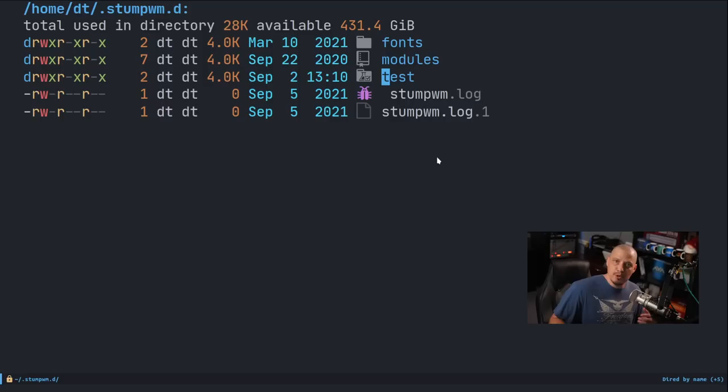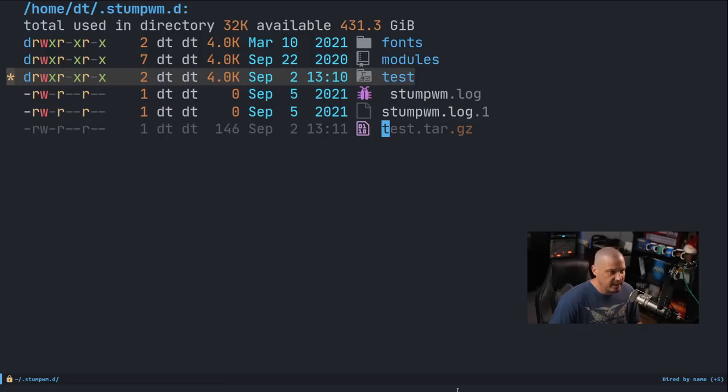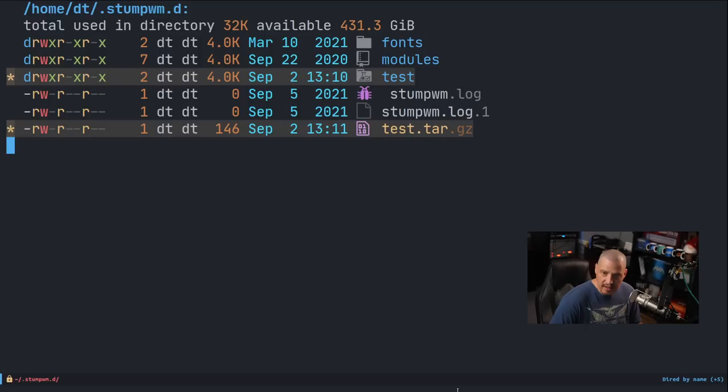One last thing in this section: I'm going to mark the test directory and do capital Z — think of capital Z for compression. It asks if I really want to compress this test directory, and I hit Y for yes. Now I have the original test directory and a new test.tar.gz file. I'll mark both the test directory and the test.tar.gz and do capital D for delete, confirm with Y, and confirm recursive deletion for the directory. Now this directory is back to looking the way it was before I started.